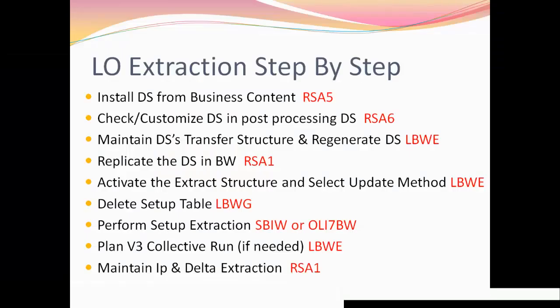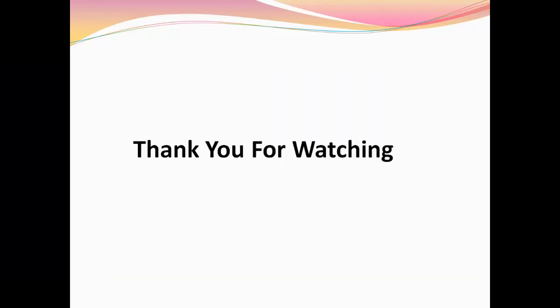So, I believe that completes our video. Thank you for watching and happy learning.